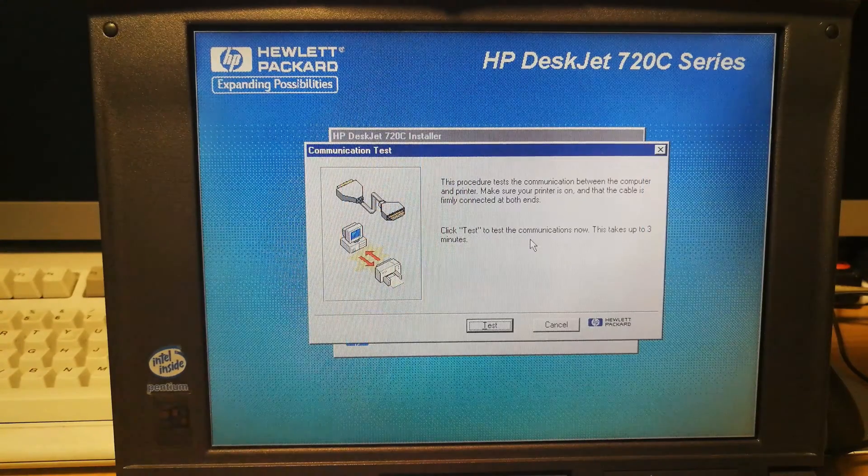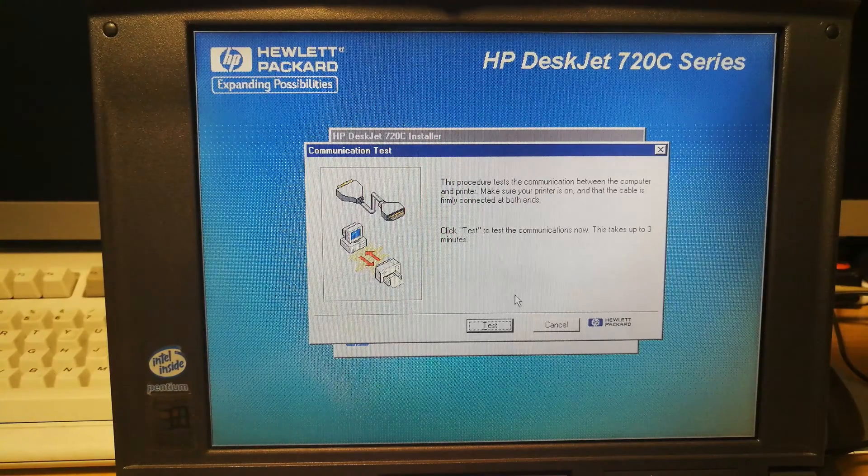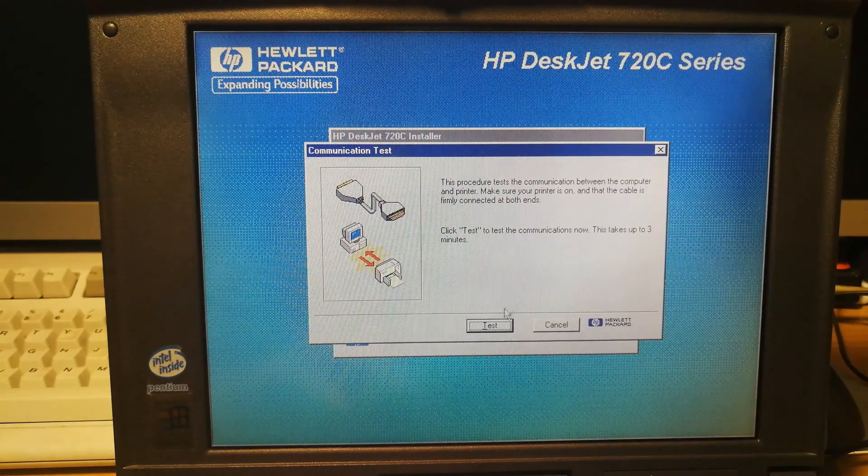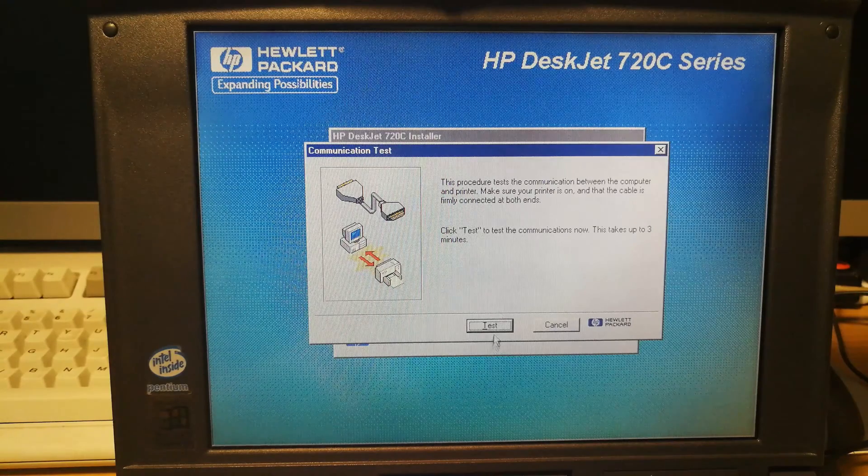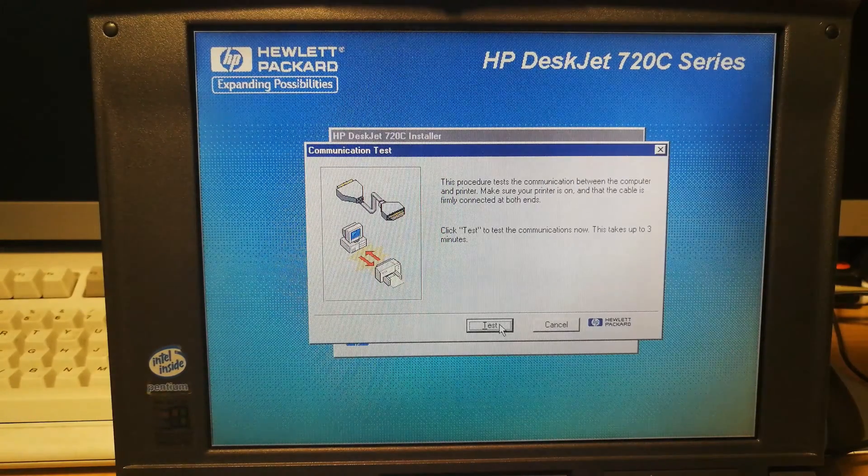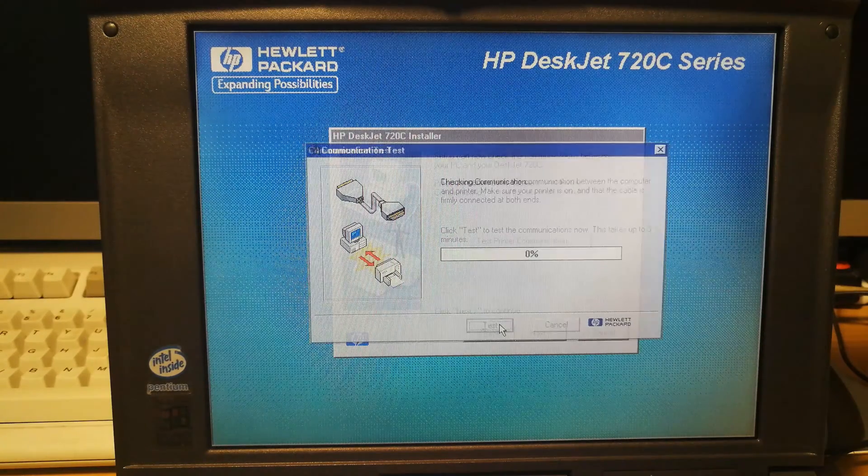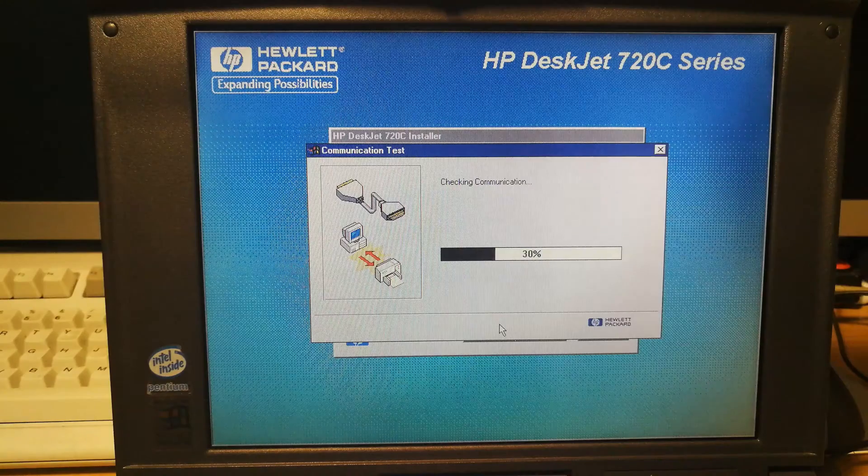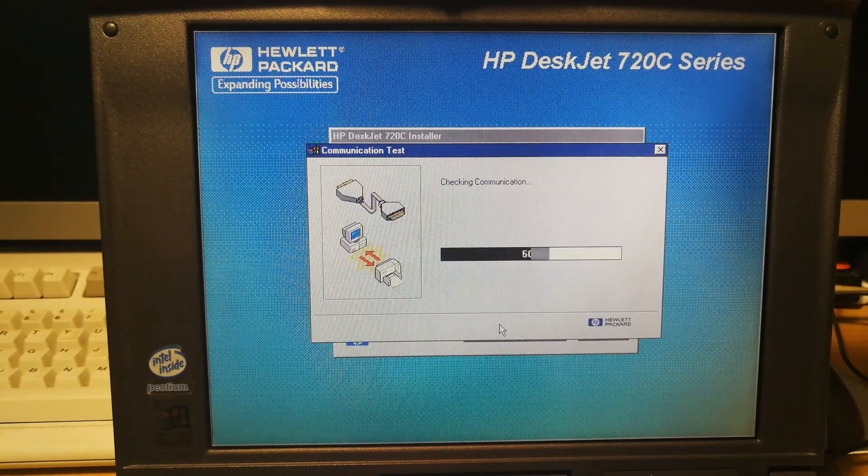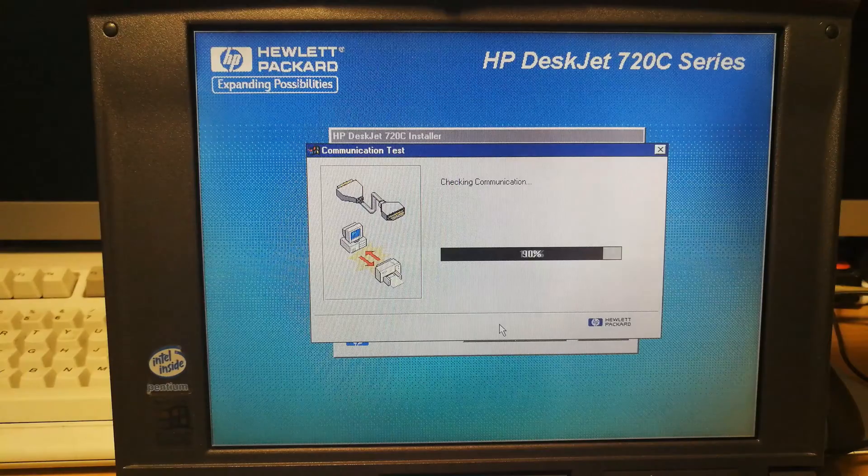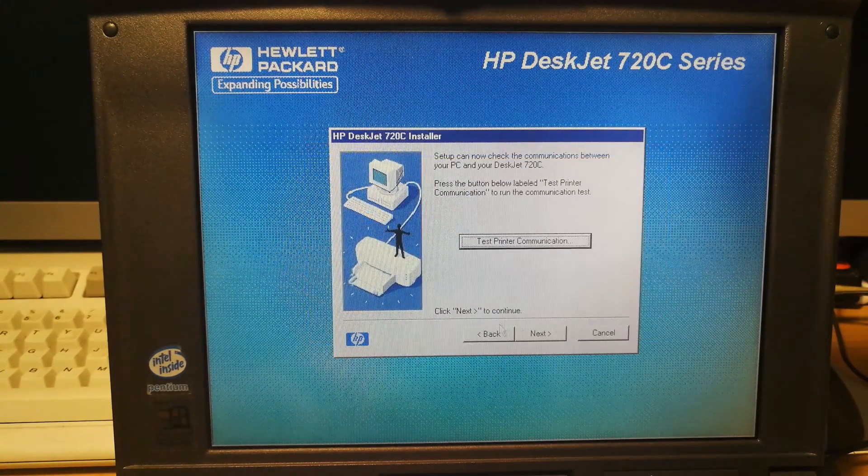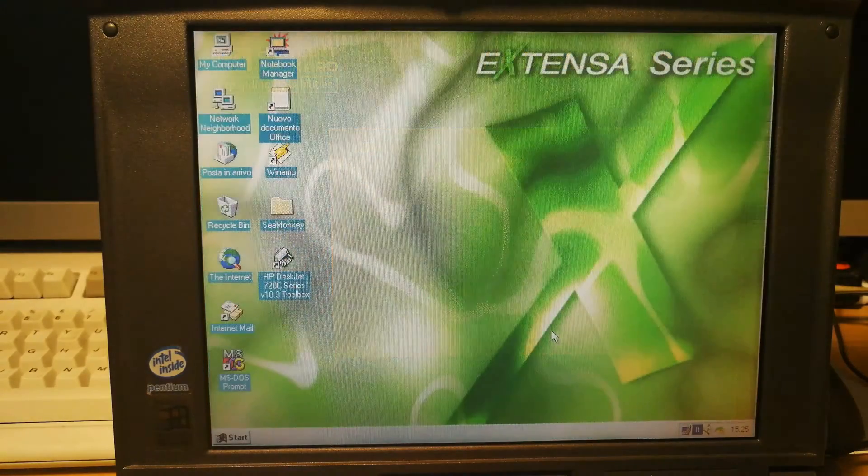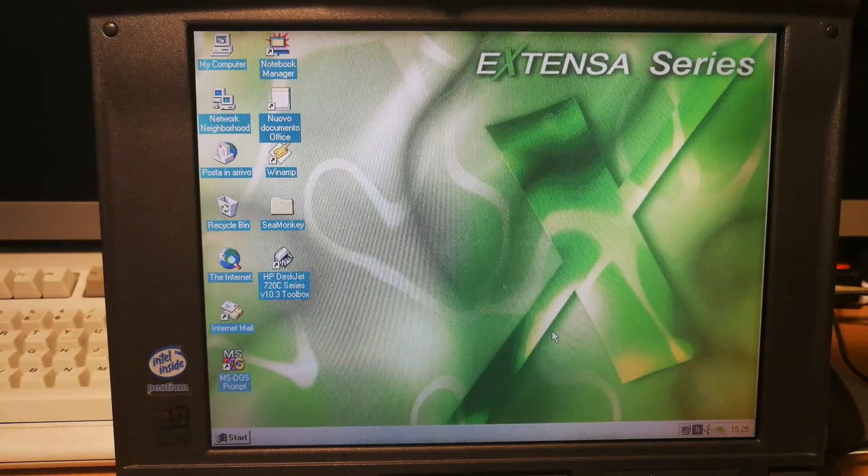Test printer communication. This procedure tests the communication between the computer and printer. Cable firmly connected. That is another question. I really don't know if that parallel cable works or not. I hope it does. So let's see. Actually does. So let's do next. And everything is fine I think.